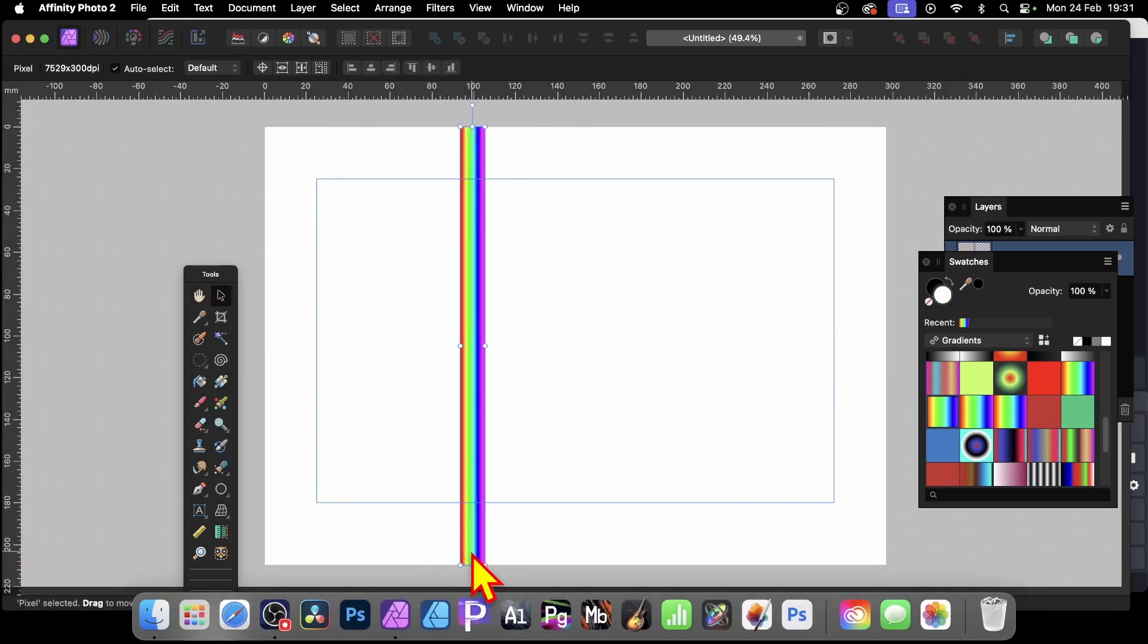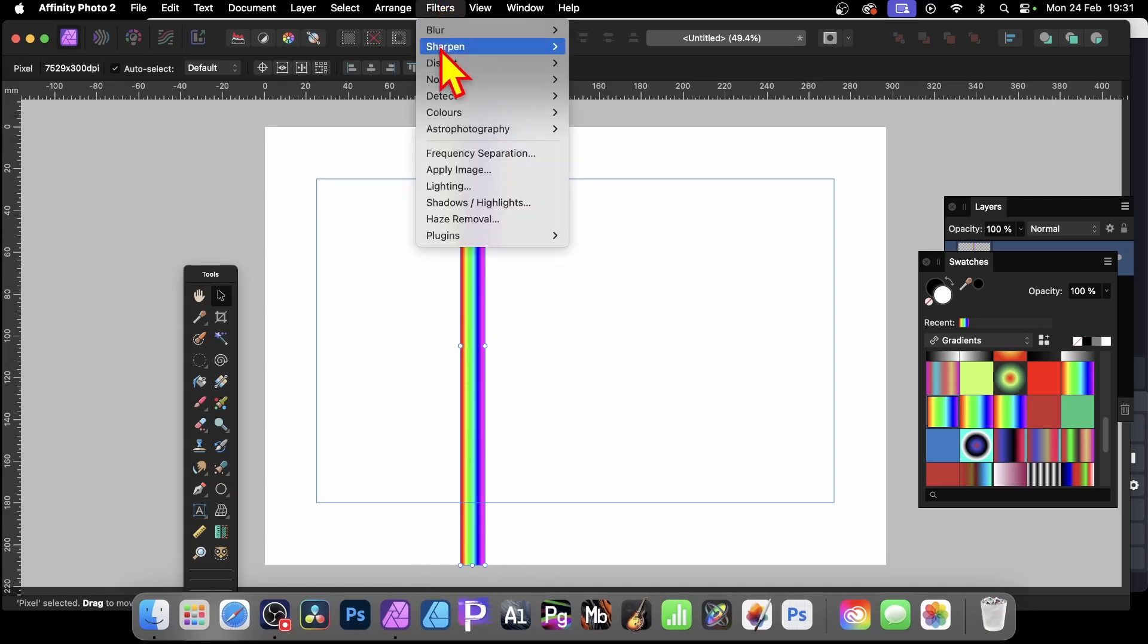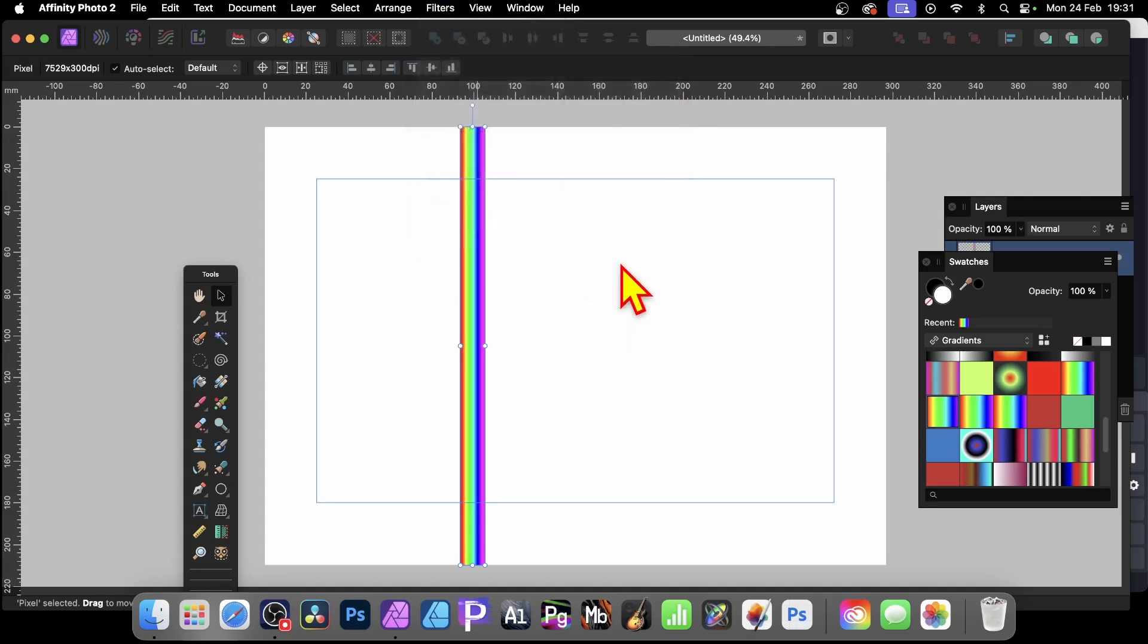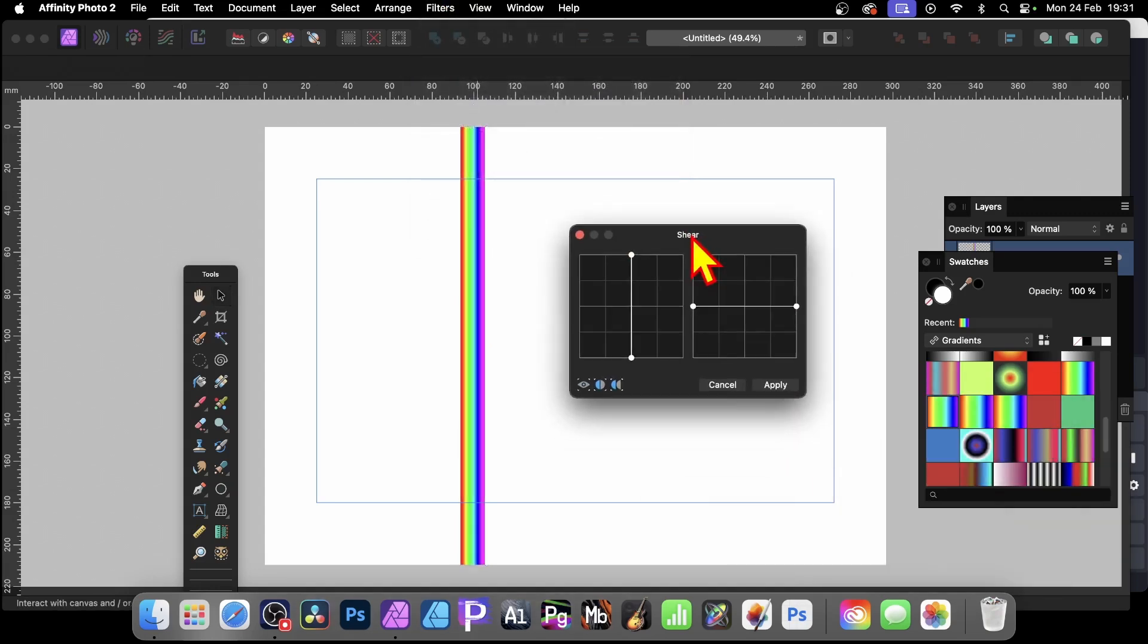But also, what I can now do is I can apply a filter effect to it. So, filters, and then go down here to distort and shear. I find shear is really quite a powerful filter. Slightly odd filter, I have to say. You can't resize it, which would be nice.